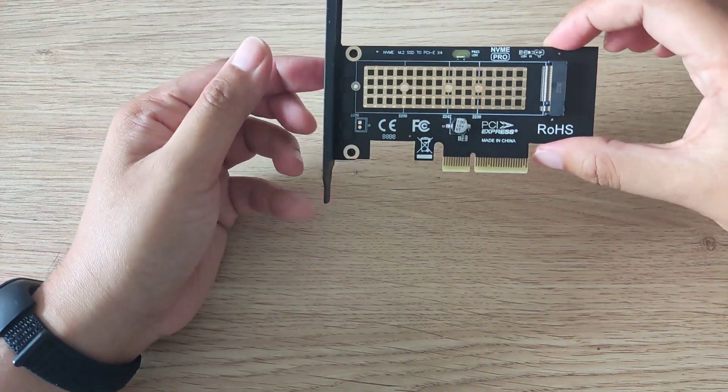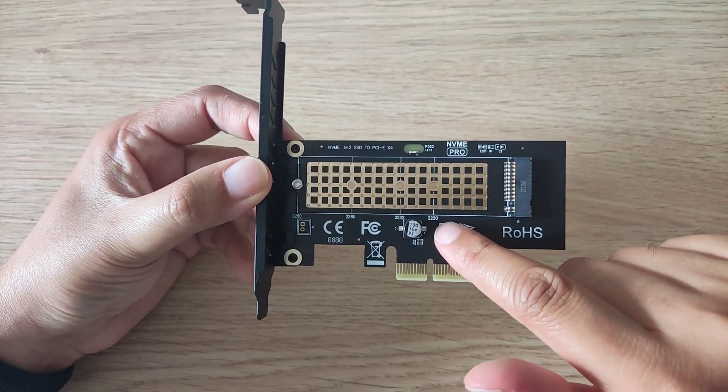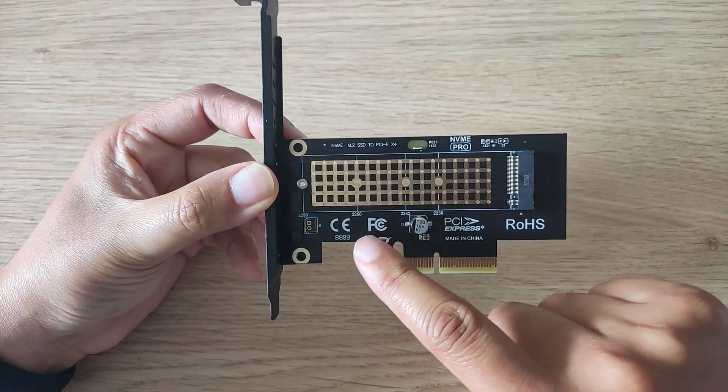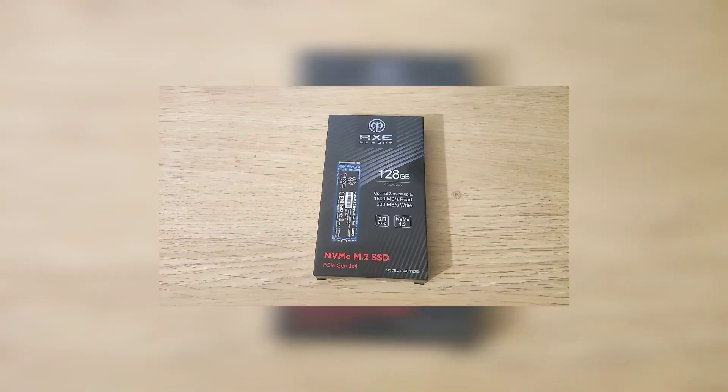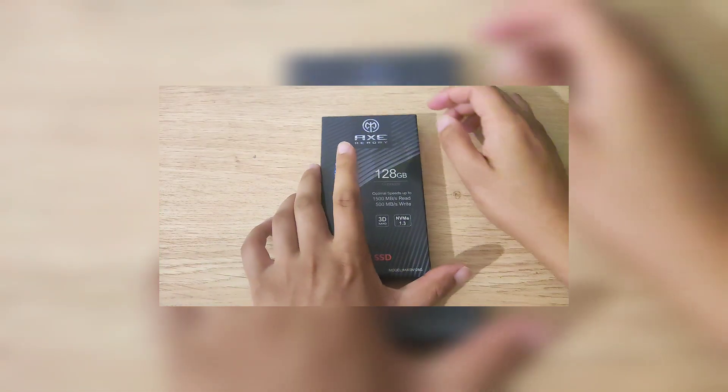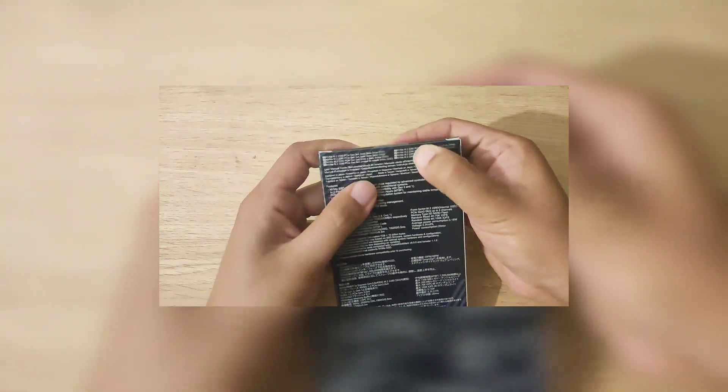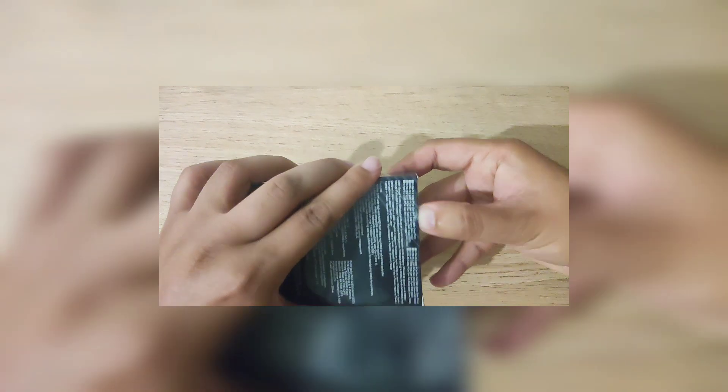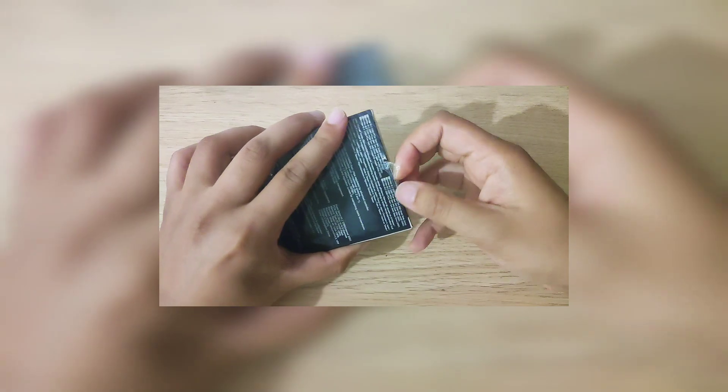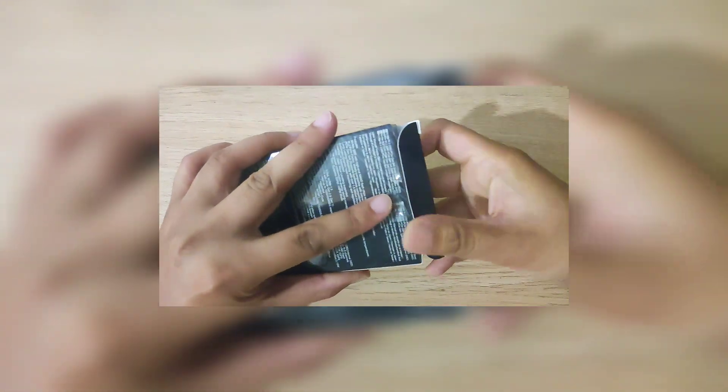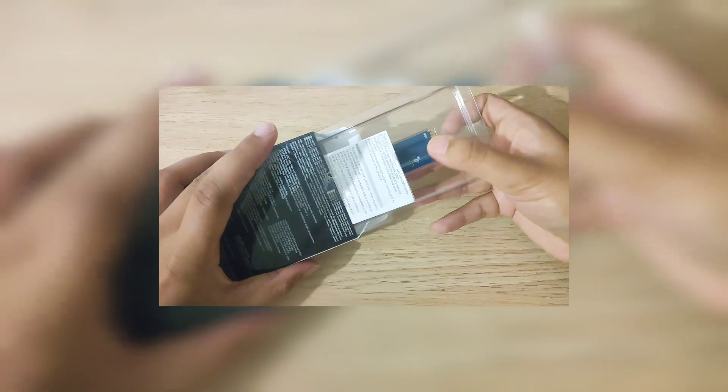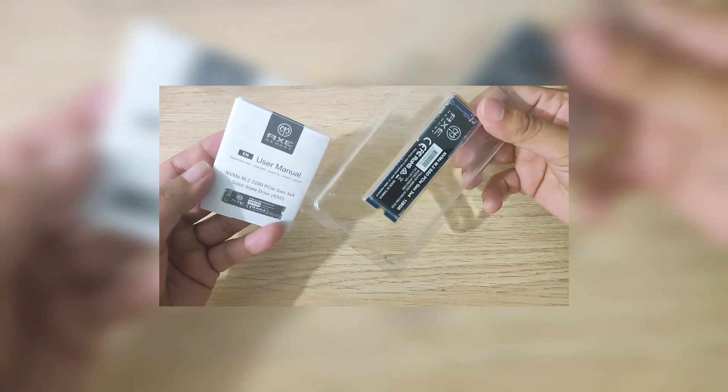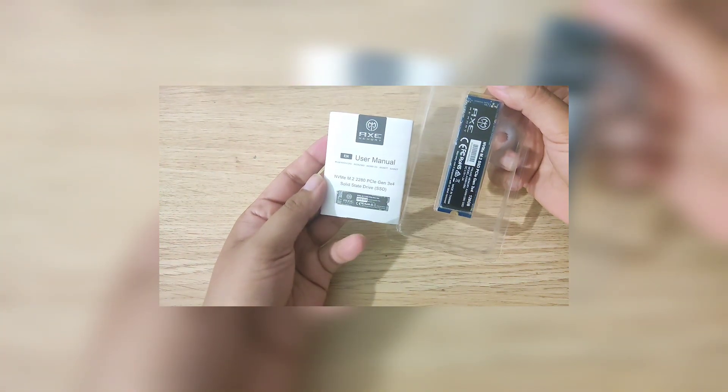This adapter supports 2230, 2242, 2250, and 2280. Amazon just dropped this off - it's an unknown brand for me. I just picked the cheapest storage I could find purely because I'm not going to be using this. It's only for this video. I've never heard of the brand, but it's quite amazing how these have gone quite cheap.